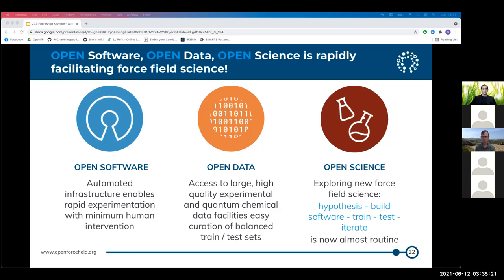We can now readily start from some new hypothesis — should we include virtual sites, do we need a polarizable charge model — have the software team integrate the necessary infrastructure, then have the science team perform whole matrices of tens of test force field fits without much human intervention, assess those fits against well-curated standardized test sets, especially those provided by the industrial partners, and finally make data-driven decisions for if, how, and when these new force field ideas should be incorporated into the mainline Open Force Field force fields.